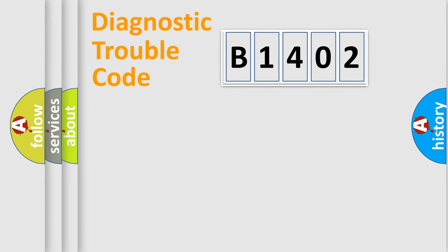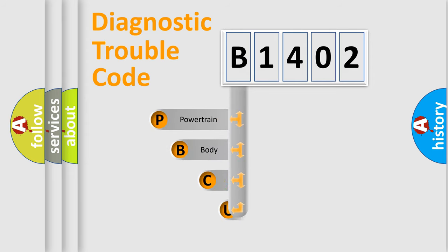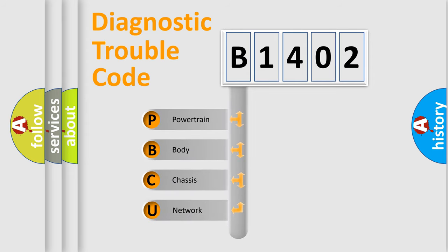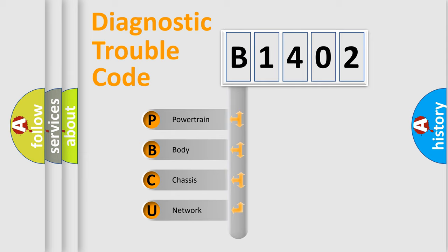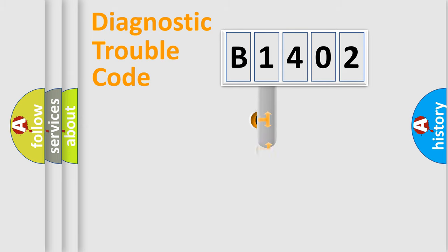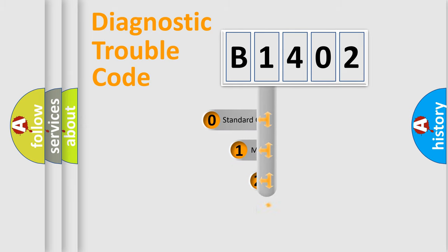First, let's look at the history of diagnostic fault code composition according to the OBD-II protocol, which is unified for all automakers since 2000. We divide the electric system of automobile into four basic units: Powertrain, body, chassis, and network. This distribution is defined in the first character code.